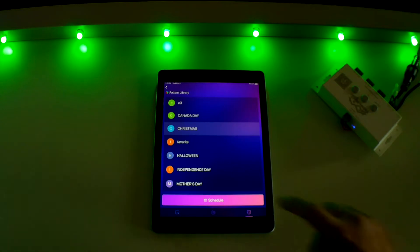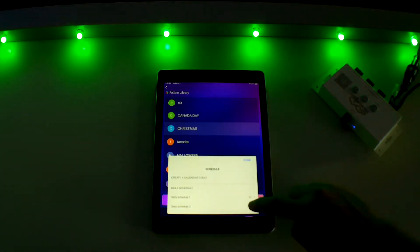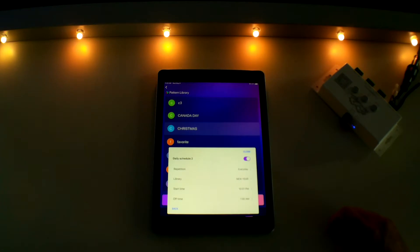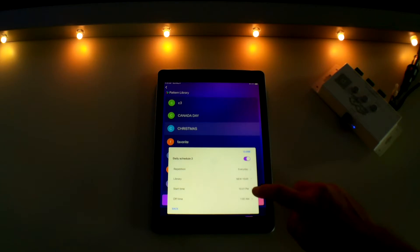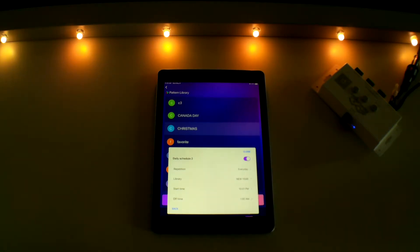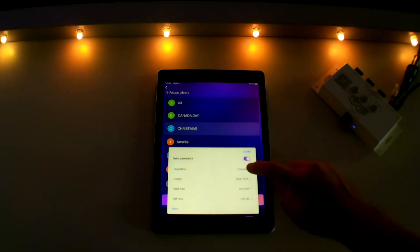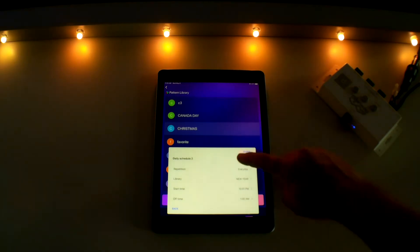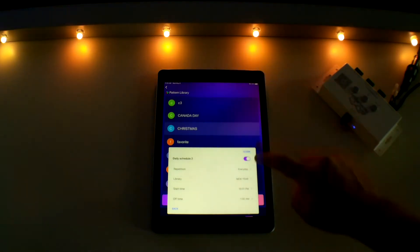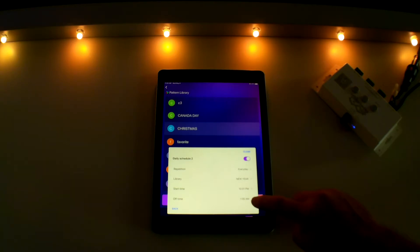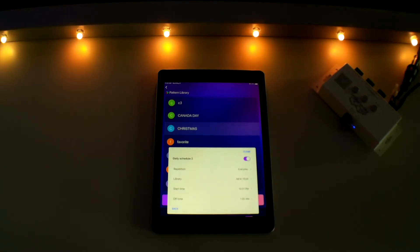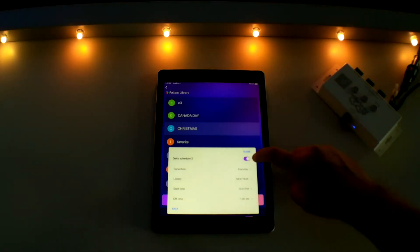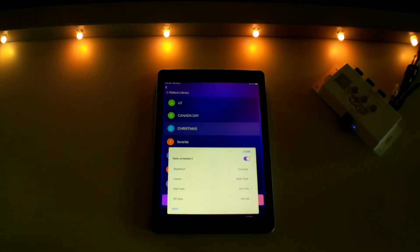You will notice there is also an option for a second daily schedule. This feature can be used to create an additional lighting feature that you may want to turn on and shut off at a separate time. For example, during Christmas you could have a Christmas pattern set to turn on at 6pm and shut off at 10pm on daily schedule one, then have a warm white accent pattern or security lighting that turns on at 10pm and shuts off at 1am on daily schedule two. You would follow the same steps and make sure your timers are on for them to take effect.